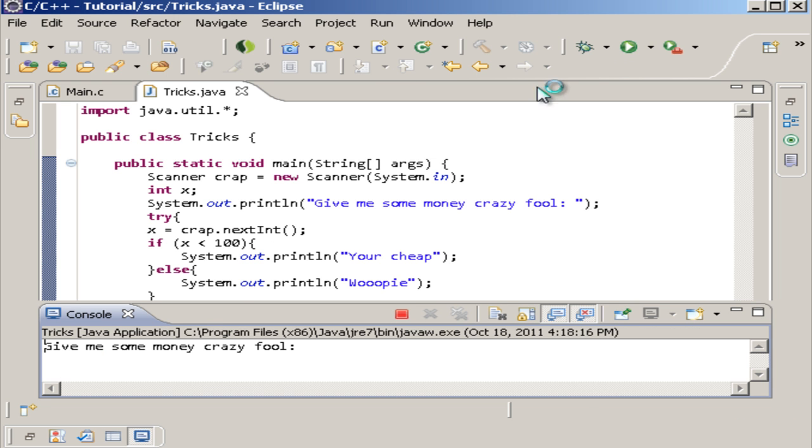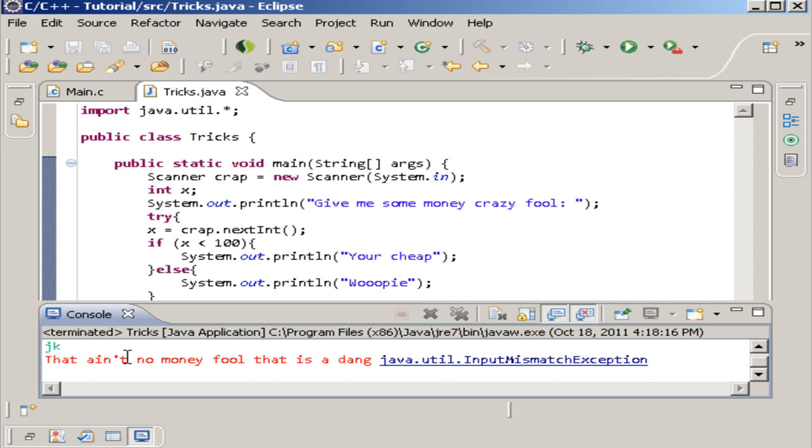And then if you put in a, say, a letter, that ain't no money fool. That is a dang java.util.InputMismatchException.